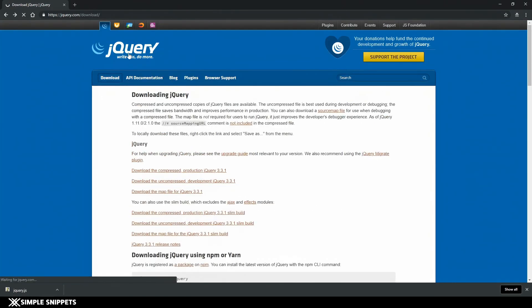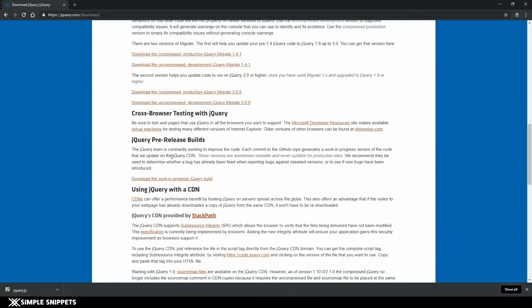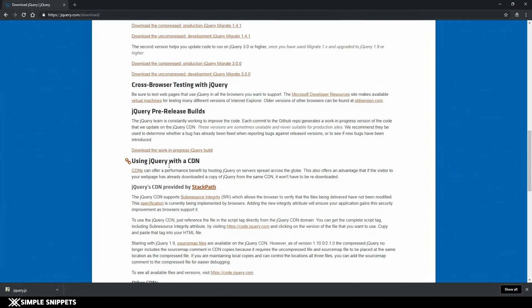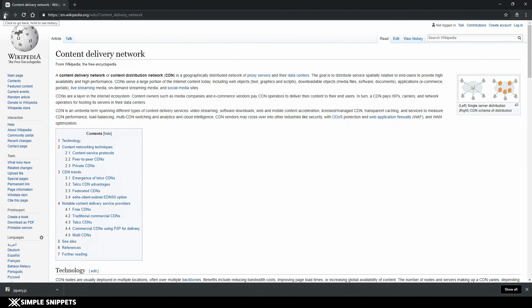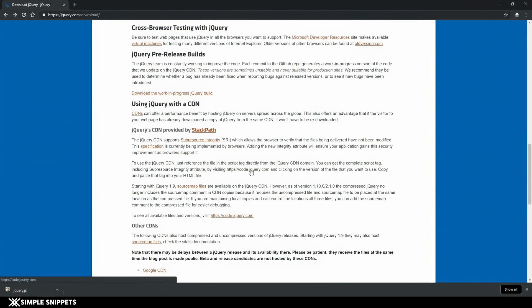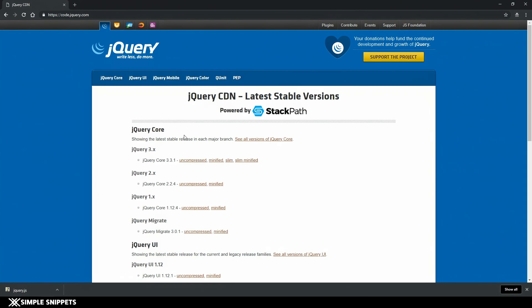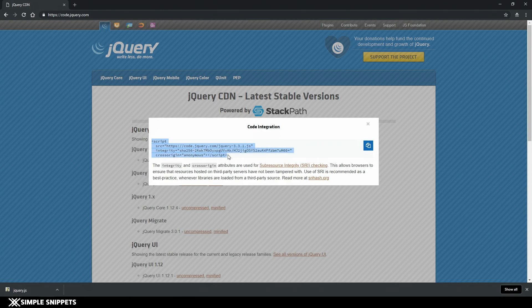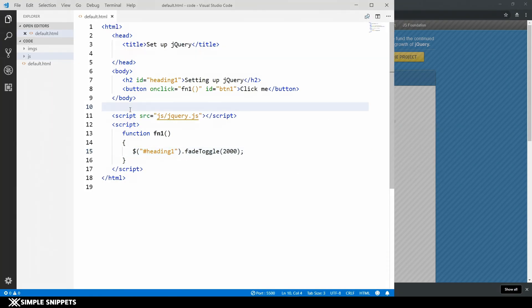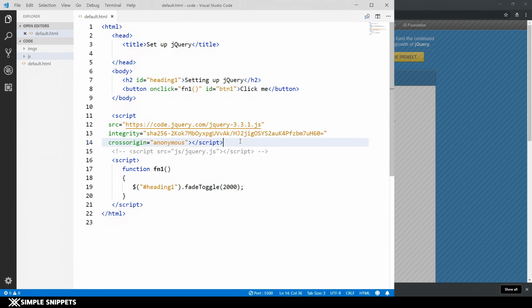On the same download page at jquery.com, if you scroll down you'll see a section on using jQuery with a CDN. A CDN in basic terms is a server on the internet where the jQuery library is stored. Instead of downloading the library offline onto your system, you access that server using a web address provided by the CDN. Click on the CDN link, then click the uncompressed jQuery core link, copy the provided script tag, and paste it into your code.